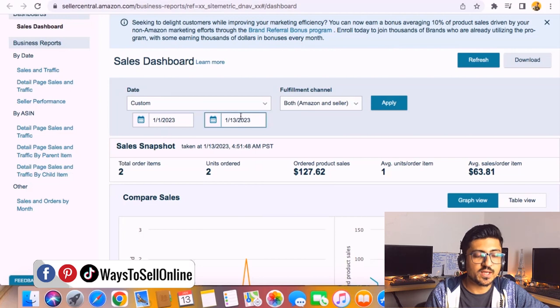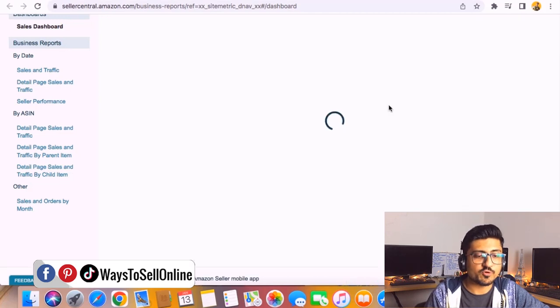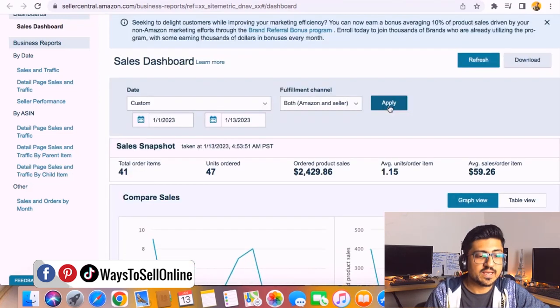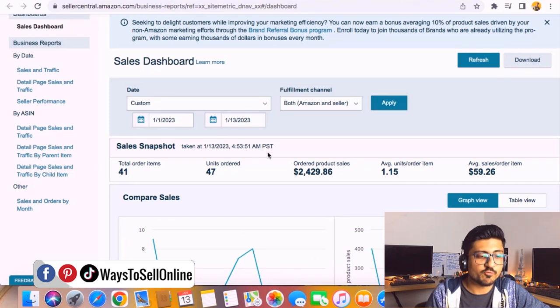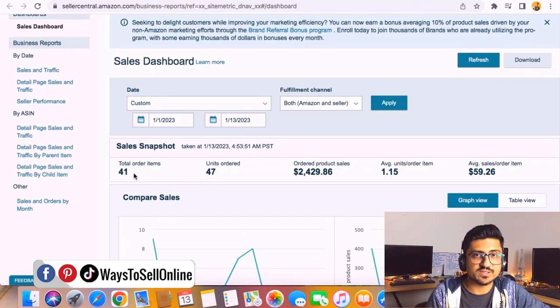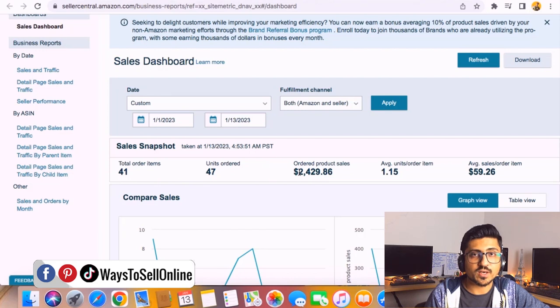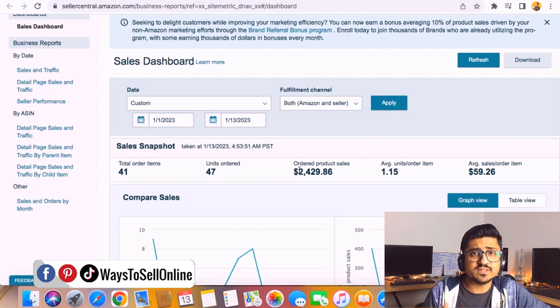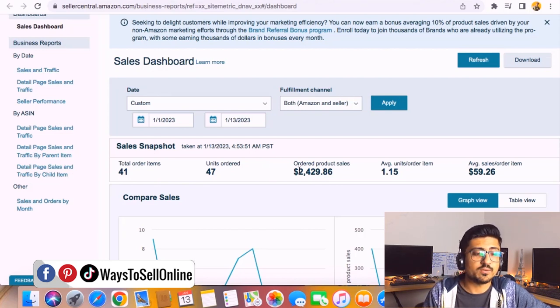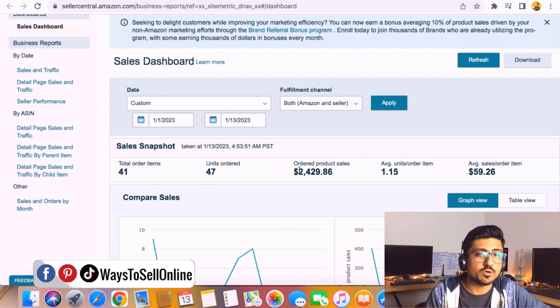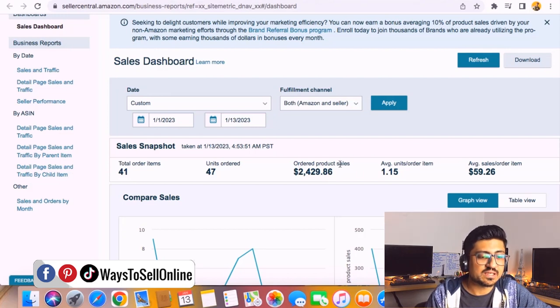After selecting the date from first to 13, I just need to click on apply and from here you can see it is showing us the sales for past 13 days, which is 47 units and total 41 sales and the revenue was $2,429.